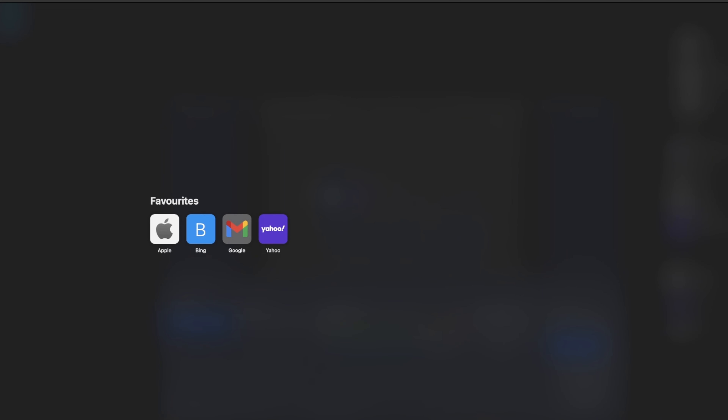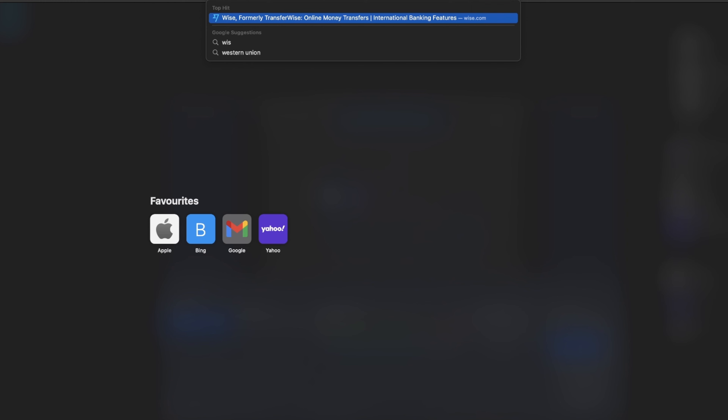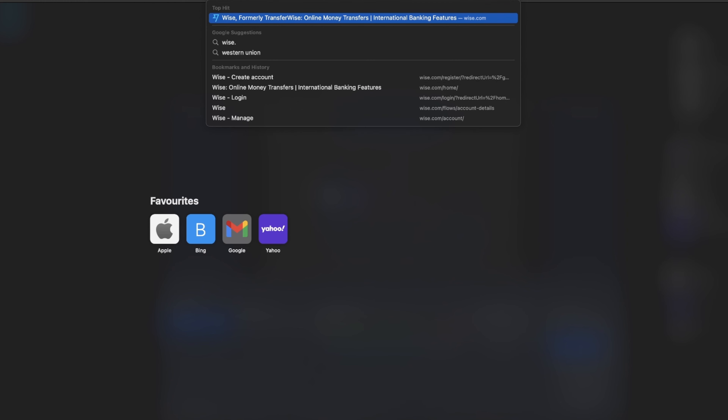Hi guys, I'm super excited in this wonderful video. I'm going to show you how to create a Wise account successfully. So without further ado, let's dive right into it.